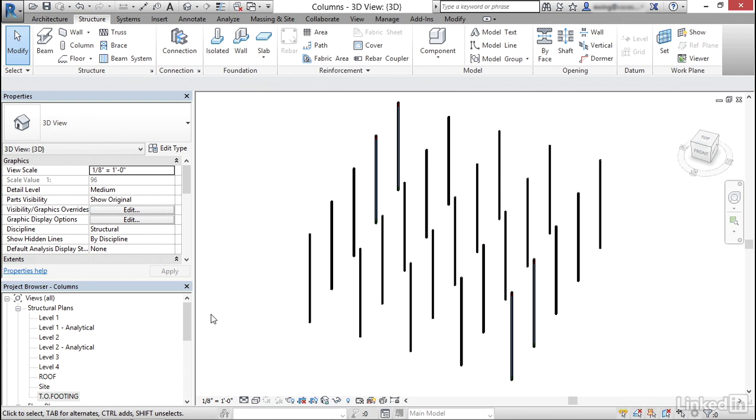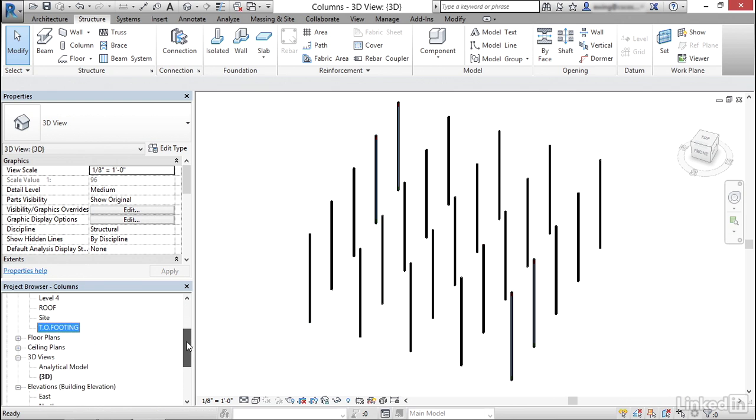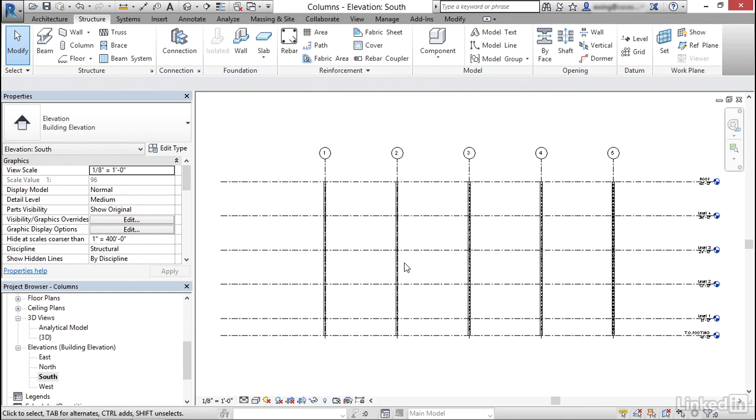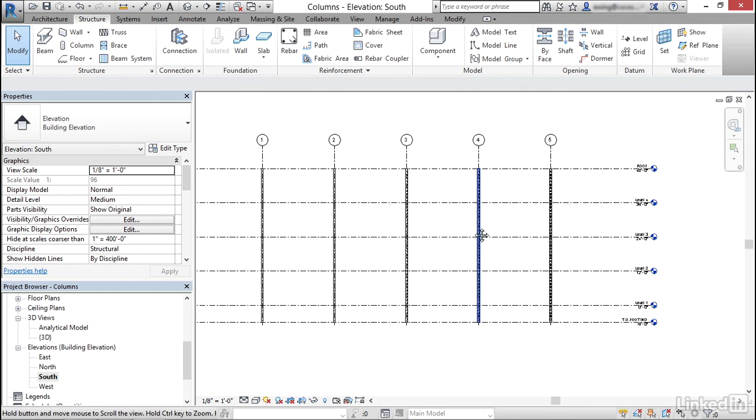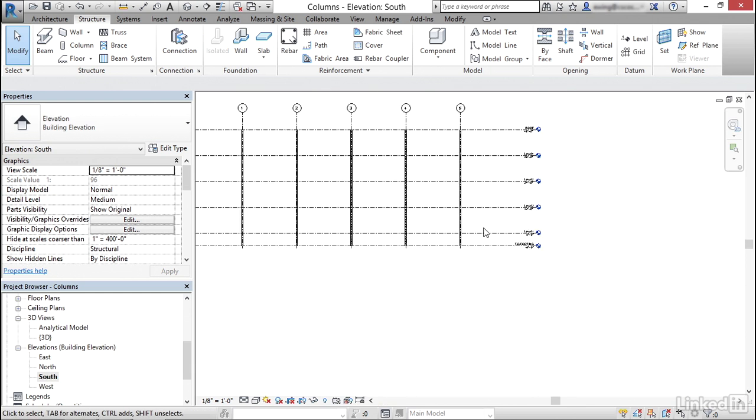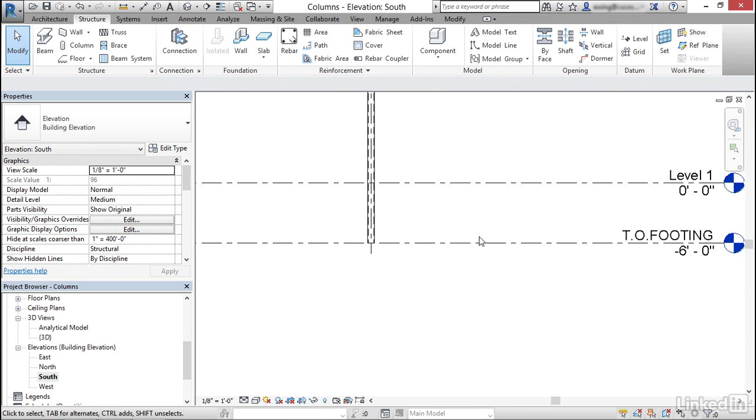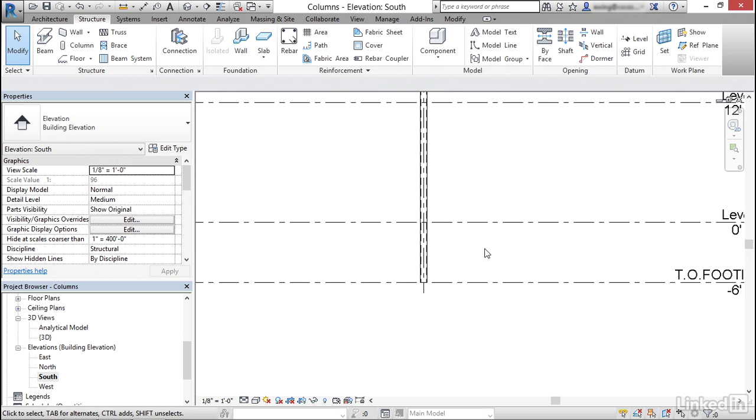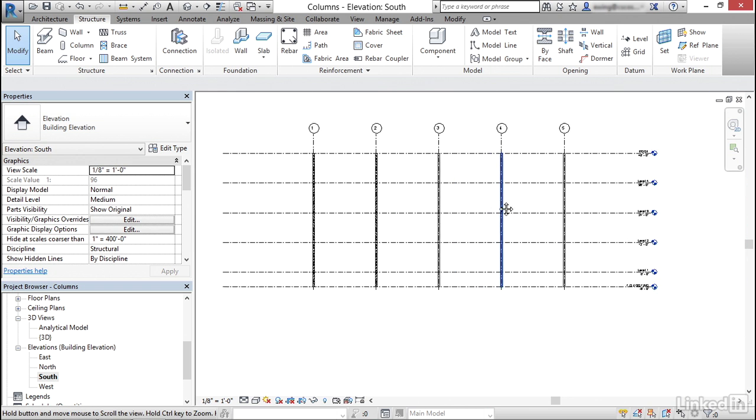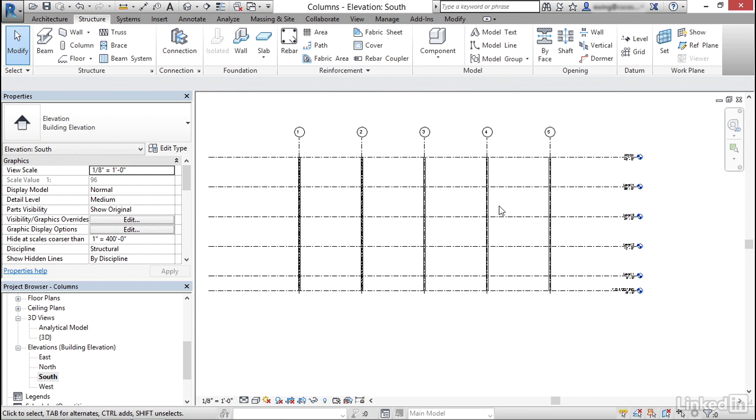One thing I'd like to do is go to my south elevation. Just make sure everything looks good. These are going on the top of footing. And we're good. That's how you put structural and steel columns into a model.